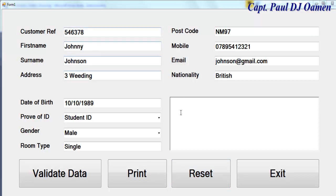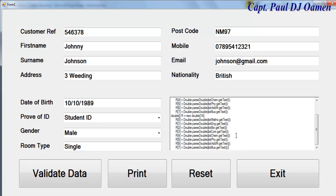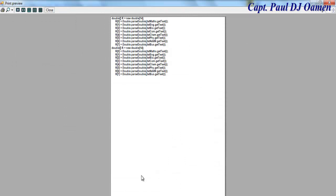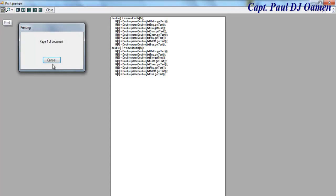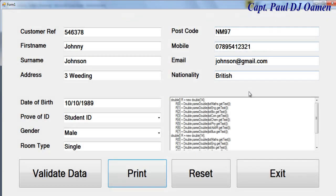Now let's test the Print button. I'll enter some data and click Print. There we go - the print preview appears. Click the print icon and it will send to the printer. Let's close the print preview dialog.